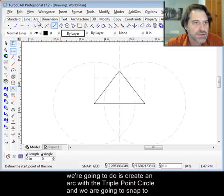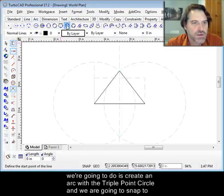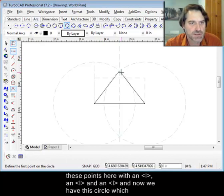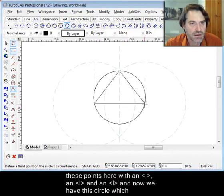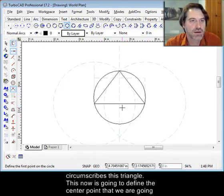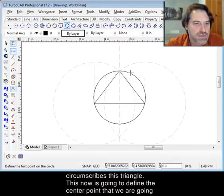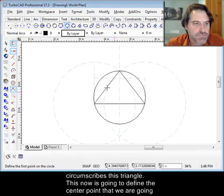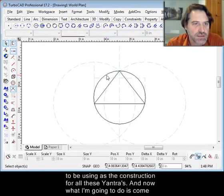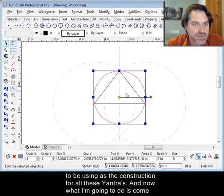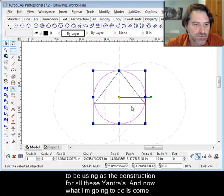The next thing we're going to do is create an arc using the triple point circle. And we're going to snap to these points here with an I, an I, and an I. And now we have this circle which circumscribes this triangle. This now is going to define the center point that we're going to be using as the construction for all these yantras.